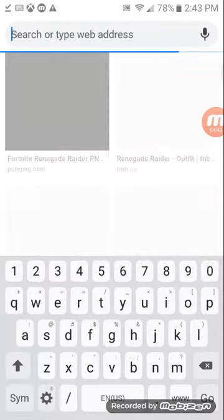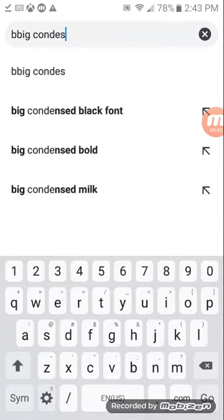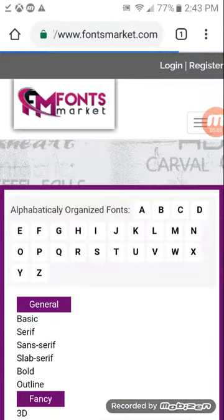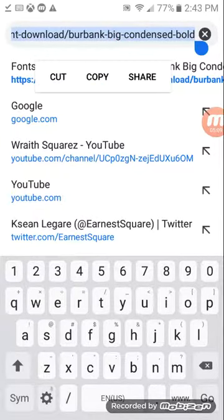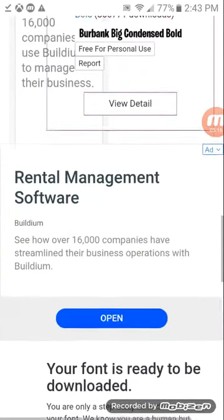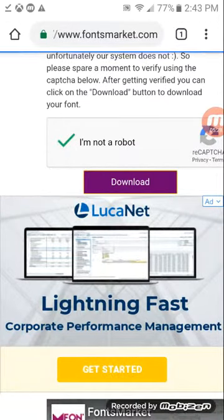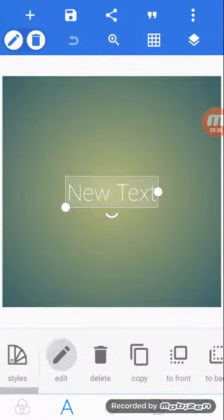Go to Google again and search up the link — I'll have a link in the description. Click that, go there, make sure you click you're not a robot, complete the verification, then download it. After you're done downloading, go back and go to edit.